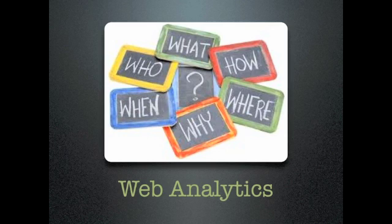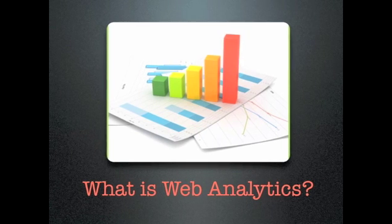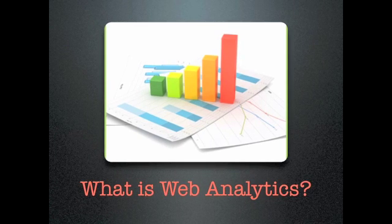In order to help you understand analytics, I've put together a presentation that helps explain the who, what, when, where, why, and how of analytics. To begin, let's start by defining what analytics is.